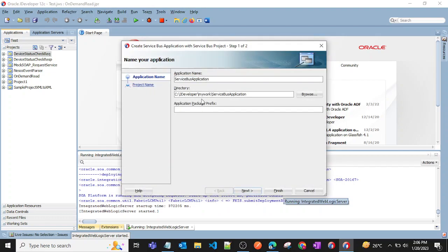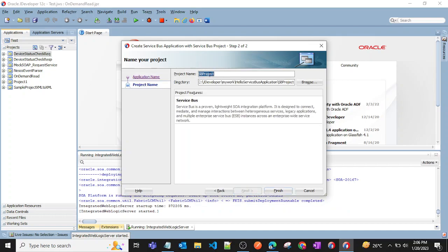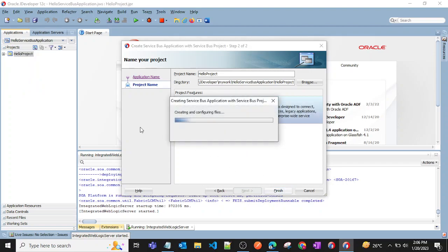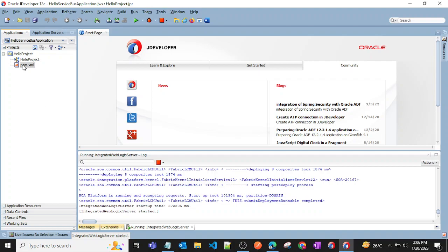I'll name it 'Hello Service Bus Application', click Next, then give the project name as 'Hello Project', click Next, and then click Finish. Our project will now get created.